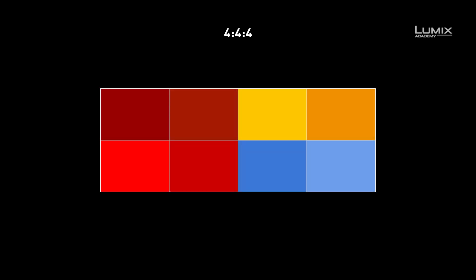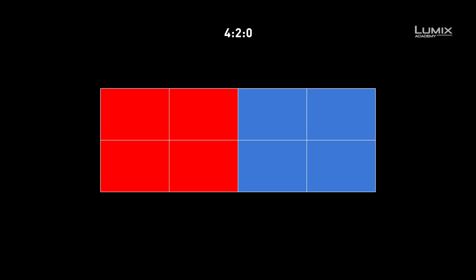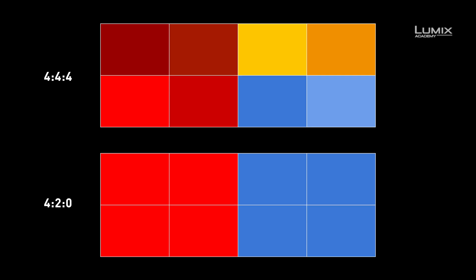The first number, J, in the subsampling value refers to the number of pixels across the sample area — in this case, 4. The second refers to the number of pixels in the first row that will have their own chroma sample. The third refers to the number of pixels in row 2 that will have their own chroma sample. So in 4:4:4, each pixel has its own chroma sample. In 4:2:2, every other pixel has its own chroma sample. And in 4:2:0, the bottom pixels are duplicated in the second row, which means every 2-by-2 square of pixels has the same chroma value.